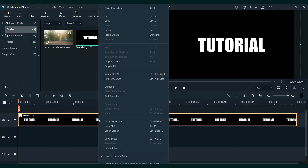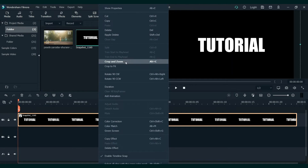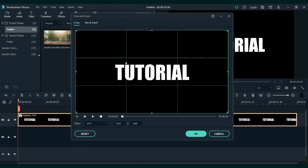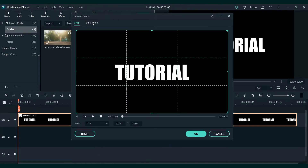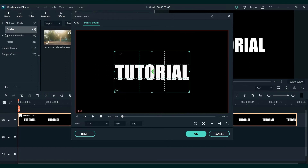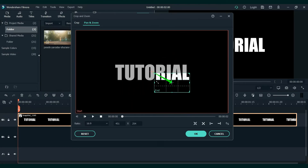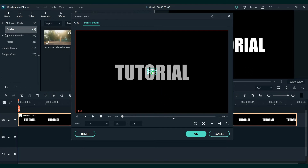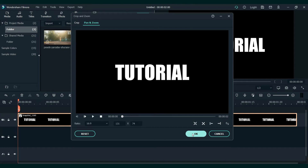Now, right-click on the snapshot and go to crop and zoom, and then to pan and zoom. Click on the inner part and make it as small as possible. Let's place it in the middle — you need the big part of the white text. Once done, press OK.